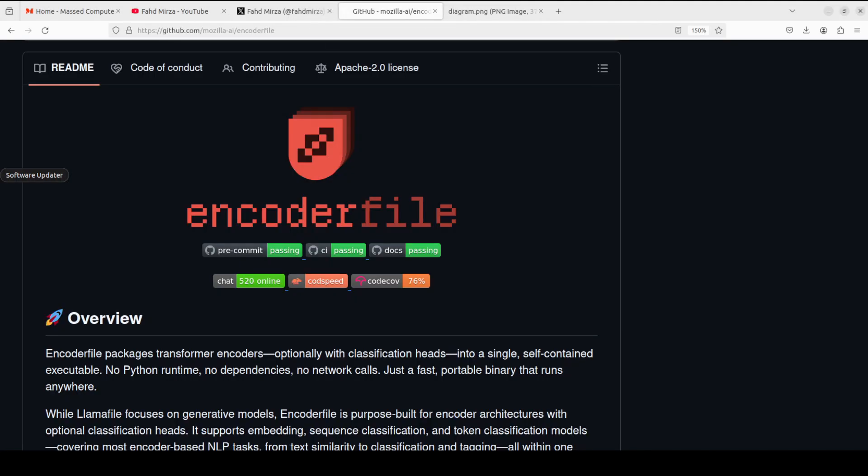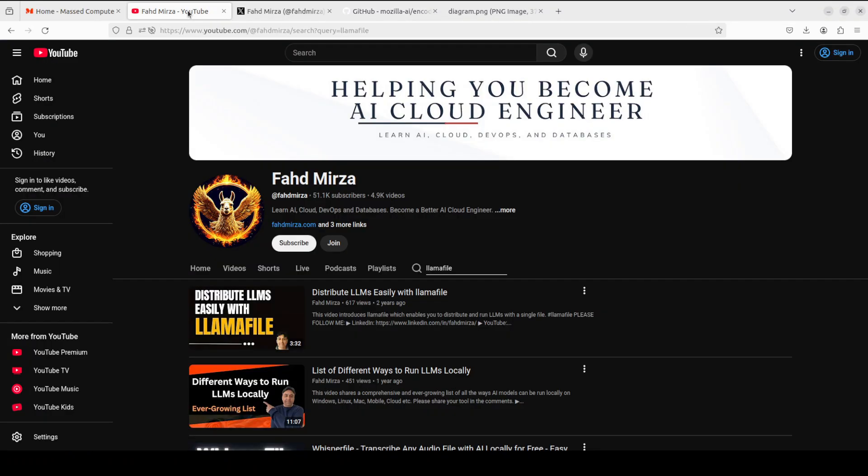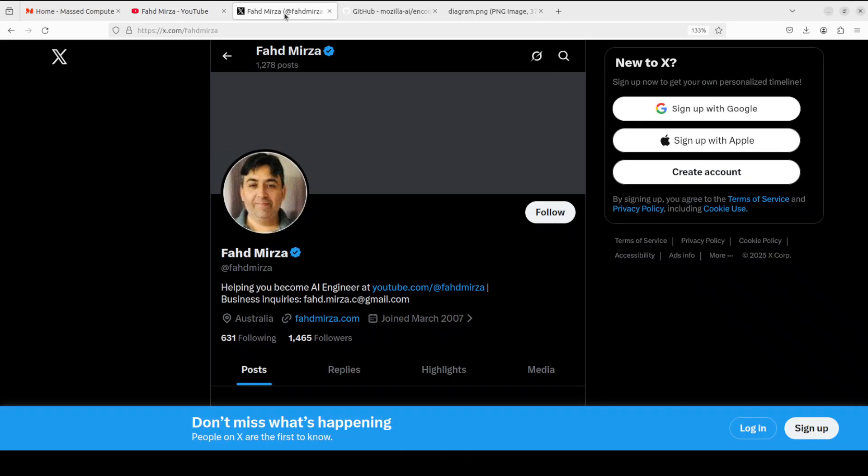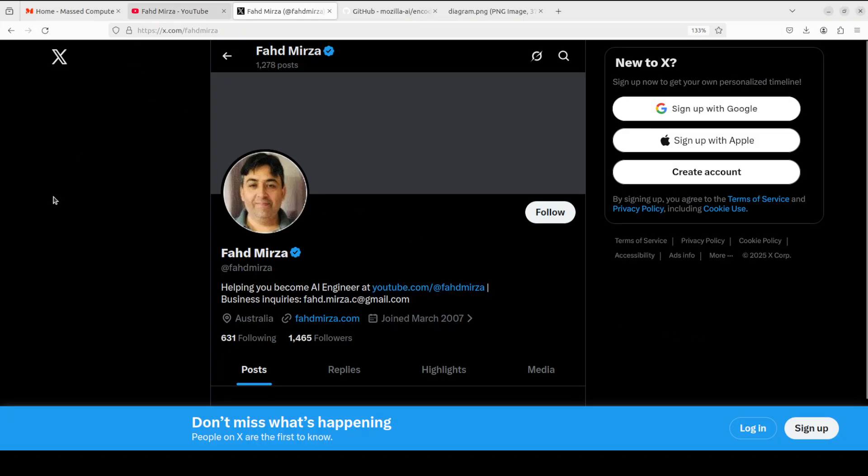Again, please like the video and subscribe and consider becoming a member. Also please follow me on X if you are looking for AI updates without any hype. Thank you for all the support.